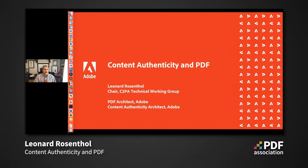Thank you all for attending today. Many of you may know me in my longtime and continuing role as Adobe's PDF Architect. But in addition to that role, for the last two years or so, I've also been working in the area of content authenticity, leading those efforts at Adobe and elsewhere. I helped found a new standards organization to drive that effort.